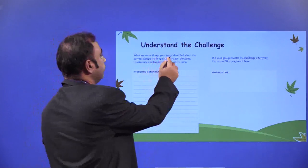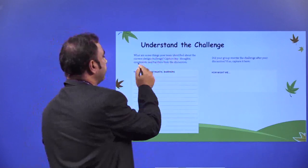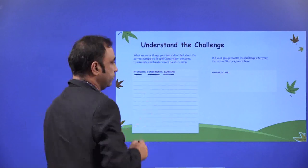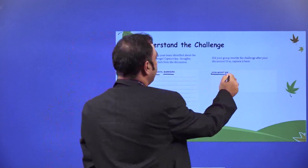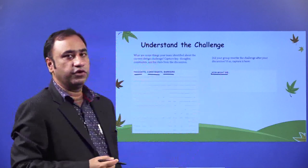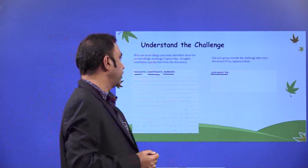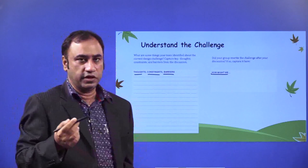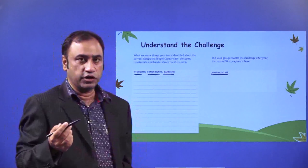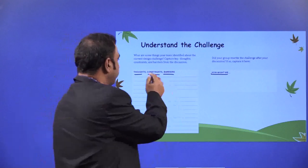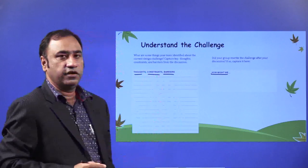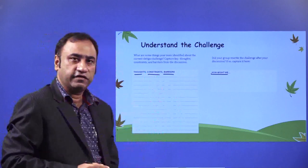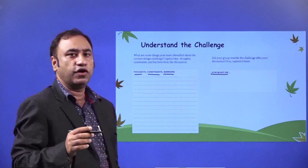Understand the challenge. What are some things your team identified about the current design challenge? Capture key thoughts, constraints, and barriers from the discussion. Once you have identified from user interviews the thoughts, constraints, and barriers about a particular pain point or problem — when a common group of audience is talking about a particular pain point — and you have recorded all that data, you need to take insights and decide how you are going to solve those problems. Write how might we after identifying these insights.